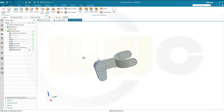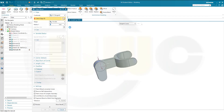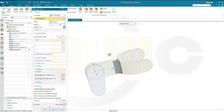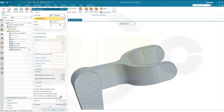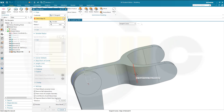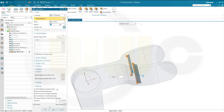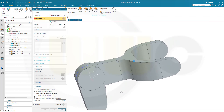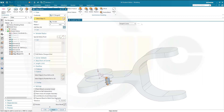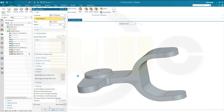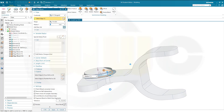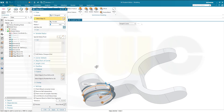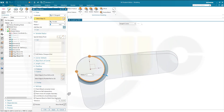Now I can go for the fillets. Go for Edge Blend: the first one should be 15 on this edge and that one — Apply. Next should be 10 on this edge here and that one here — Apply. Apply. Then go for 5 millimeter on that edge here — Apply. And also 5 millimeter on this one and that one — and okay.